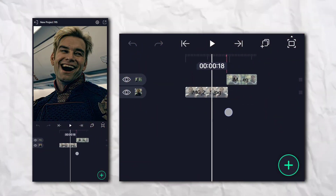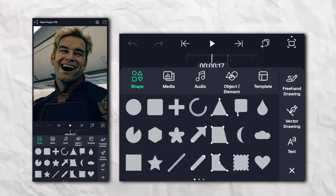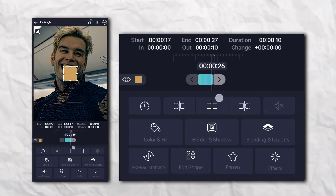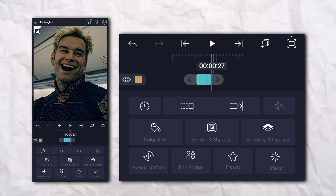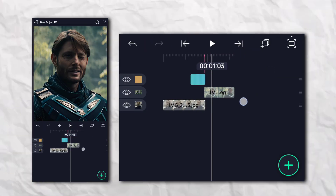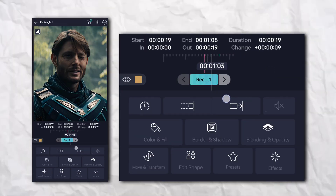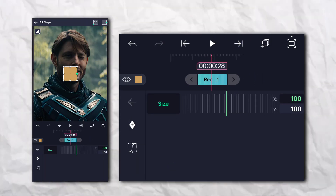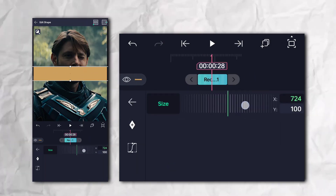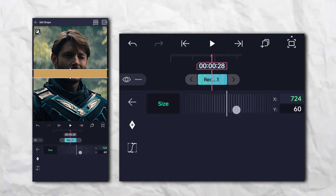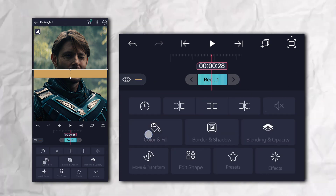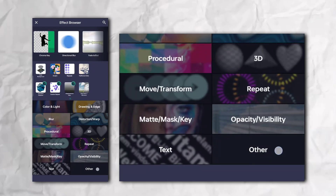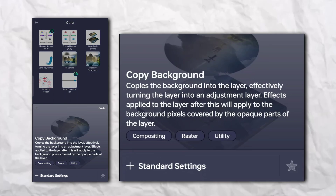First, we open Light Motion and add a rectangle shape. Now go to the effects section, then Others, and add Copy Background.